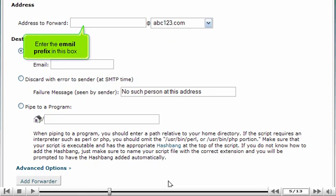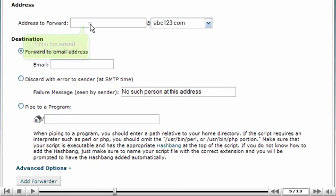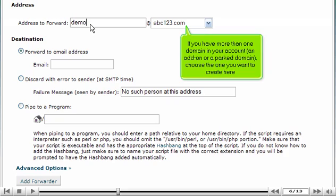Enter the email prefix in this box. If you have more than one domain in your account, an add-on or a park domain, choose the one you want to create here.